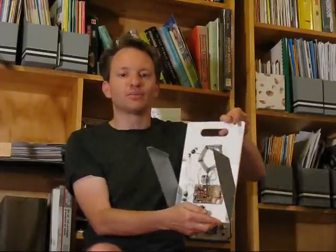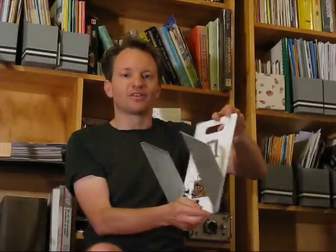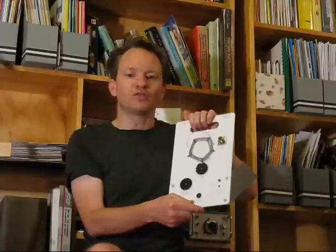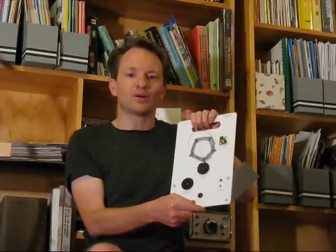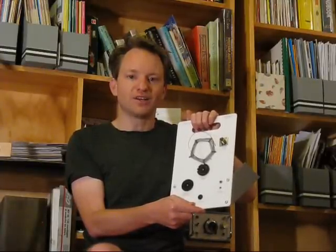In this video I'll demonstrate the receiver tuning both bands, 80 and 40 meters.